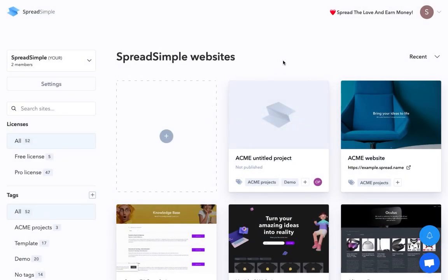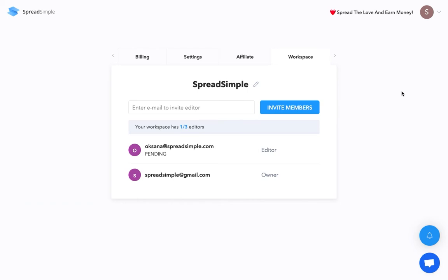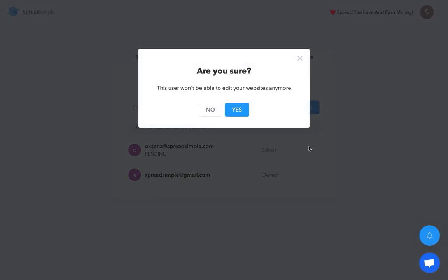After your collaboration is over, you can remove your teammate from the editors and restrict access to your website. You can do this in your workspace settings. Just click on the dustbin icon and confirm it.